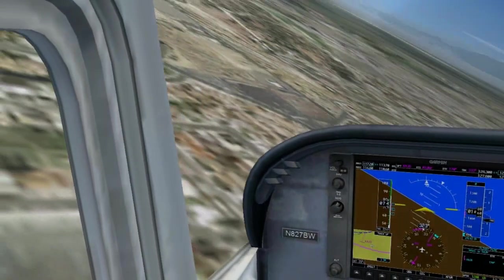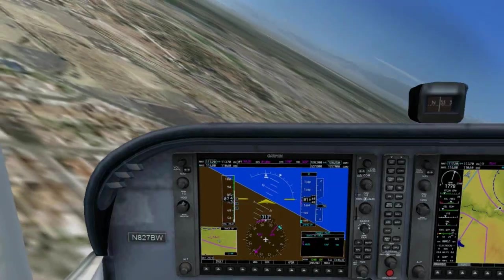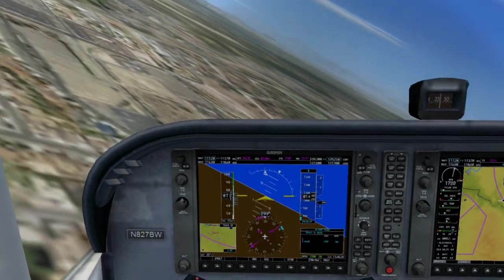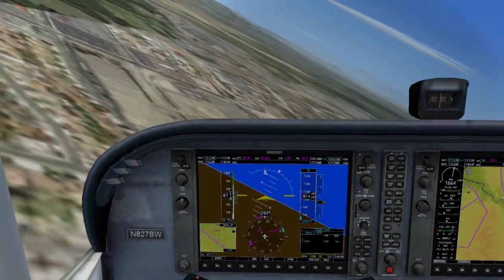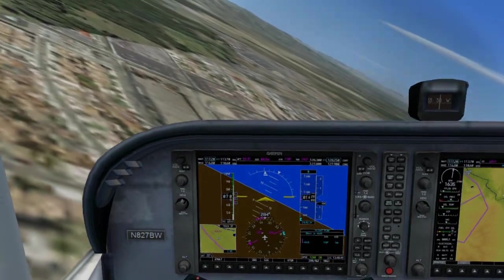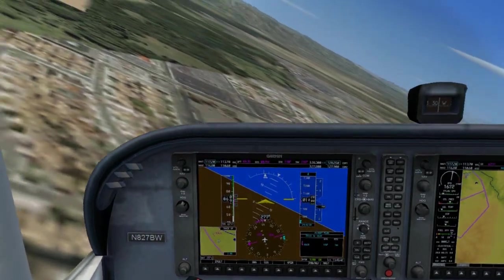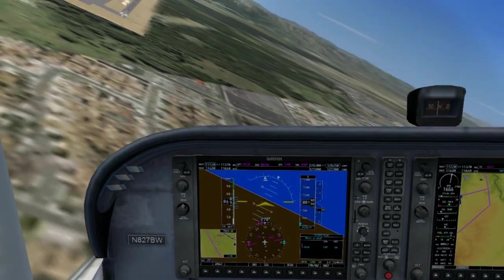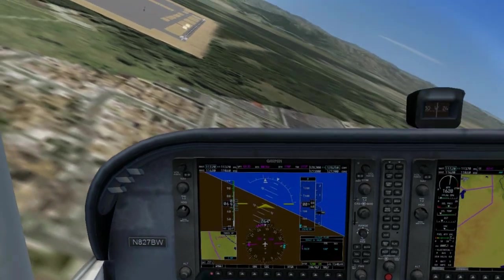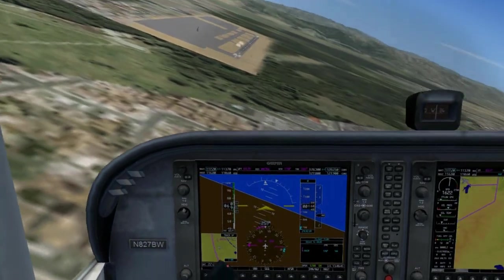As we turn final, we add full flaps, pitch for 65, adjust the power as needed, and make a call: 'Corona traffic, Cessna so-and-so is on final for runway 25, Corona.'